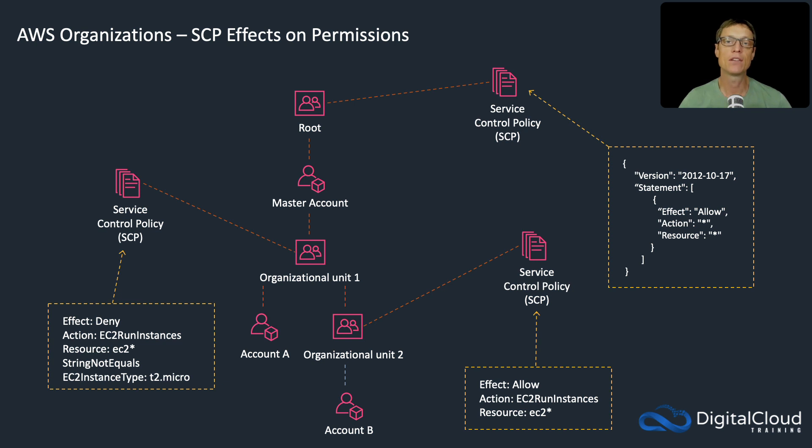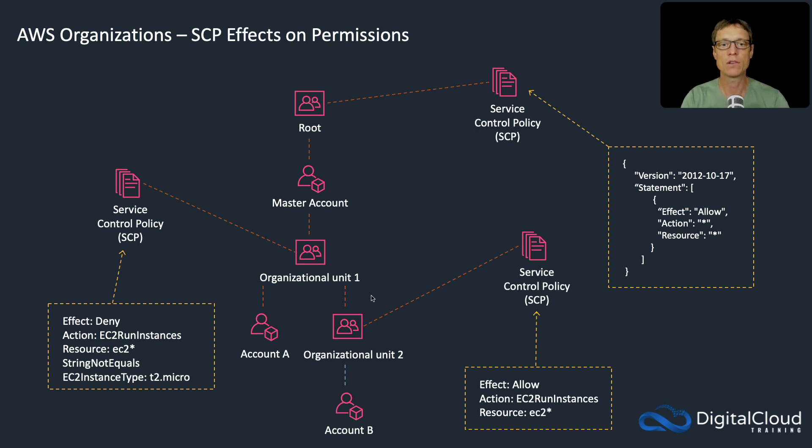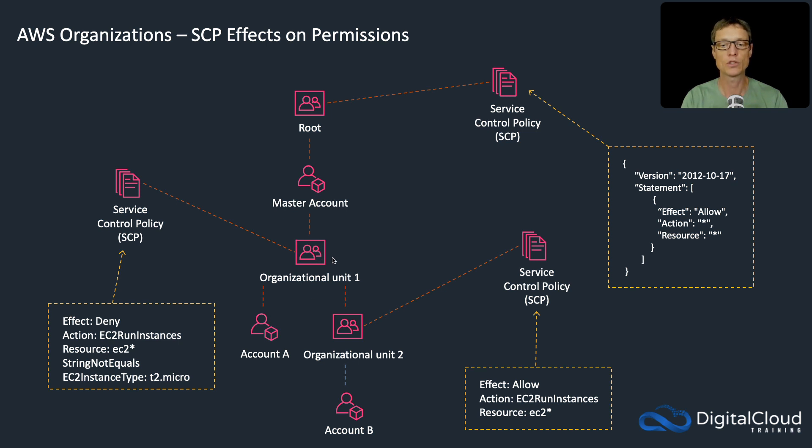In this lesson we're going to create some service control policies and apply them. The infrastructure we have is slightly different to this - we have the root, then a master account in root, and then under organizational units I have an organizational unit.